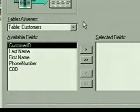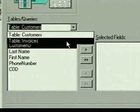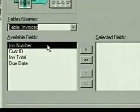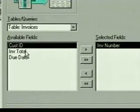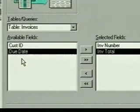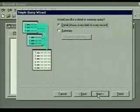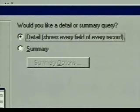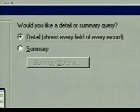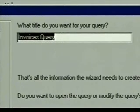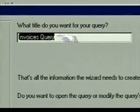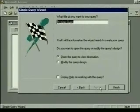From the list of available tables and queries we select the invoices table. We double click on the invoice number and invoice total fields to select them. Then we click next to display the next dialog box. We do want to see every field of every record, so we leave detail selected. Then we click next to display the last dialog box. We'll use the default title 'invoices query' — we're done, so we click finish.